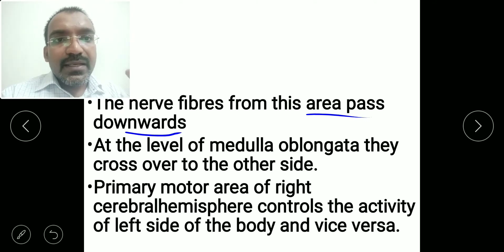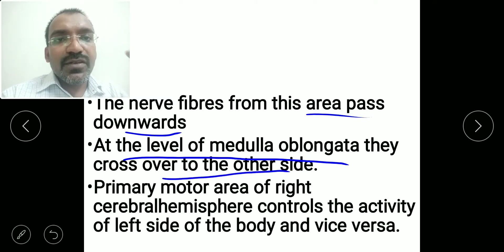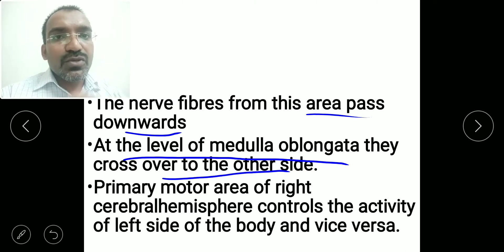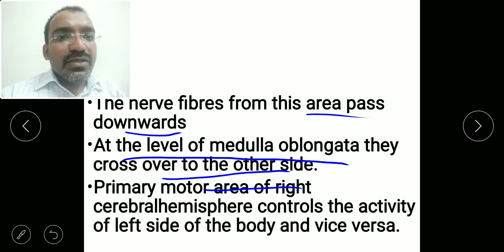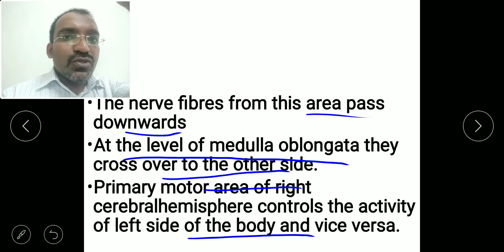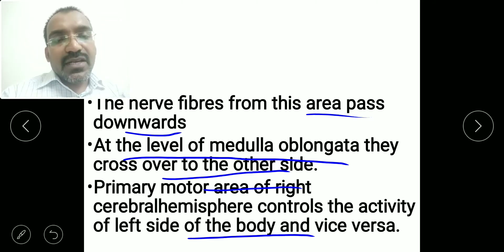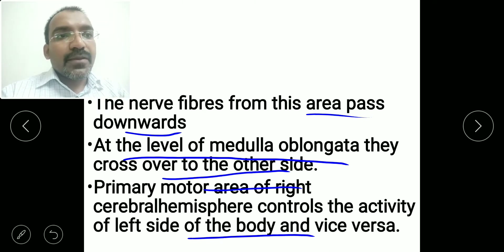When these nerve fibers descend and reach the level of the medulla oblongata, they cross over to the other side. So the primary motor area of the right cerebral hemisphere controls activity of the left side of the body, and the primary motor area of the left cerebral hemisphere controls the right side of the body. This contralateral control is because the motor nerve fibers descend and cross over to the other side at the level of the medulla oblongata.